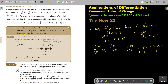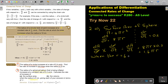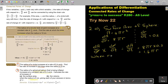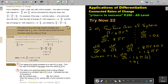When R is 6, DS/DT = 1.6π × 6 = 9.6π cm² per second. That is the rate of change of the surface area because it is area, the units are cm² per second.